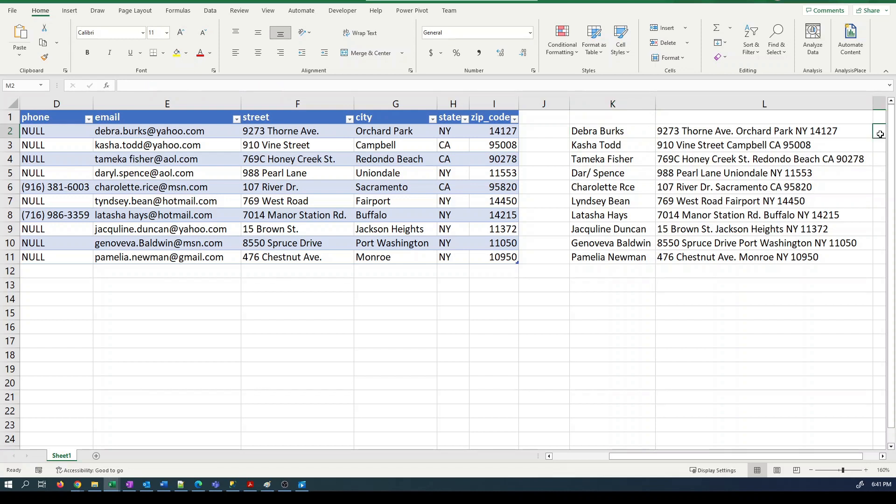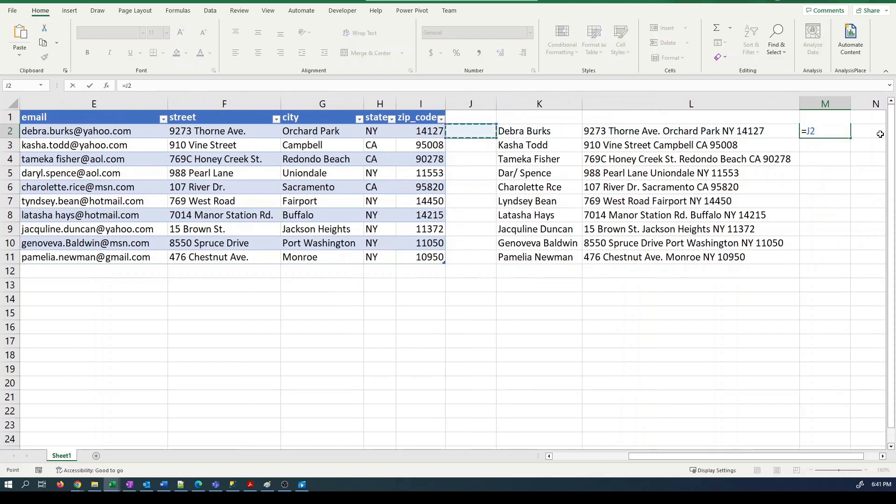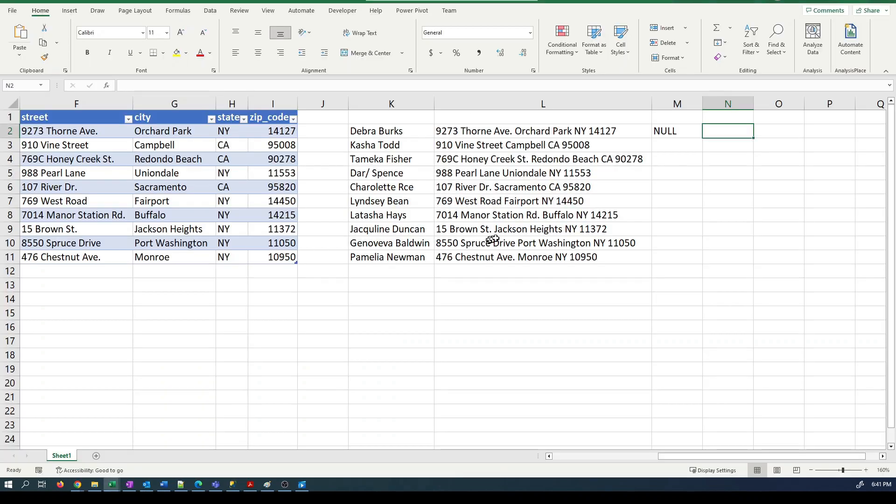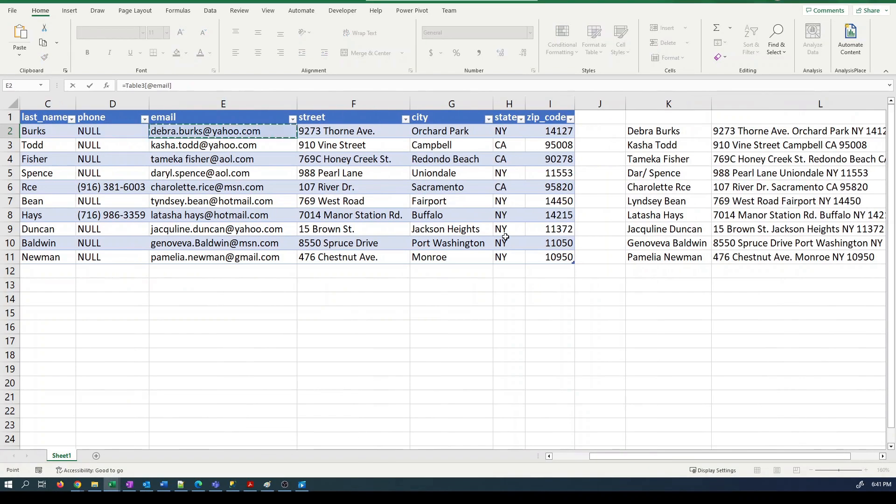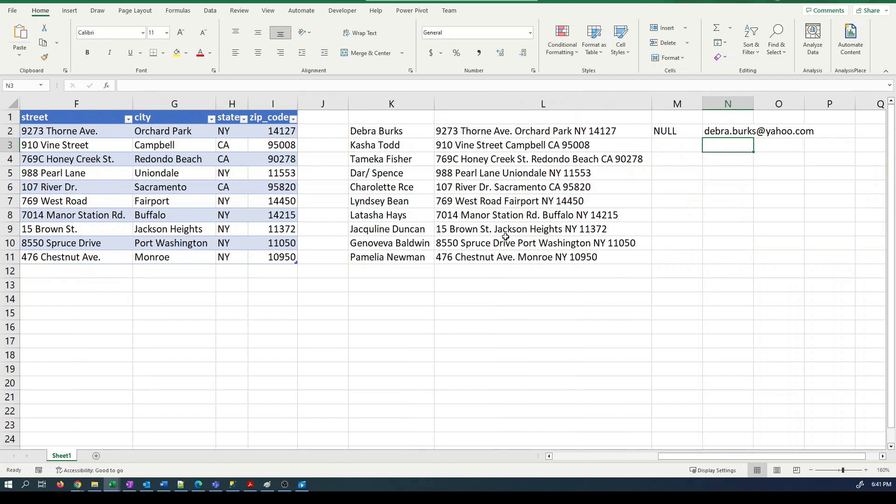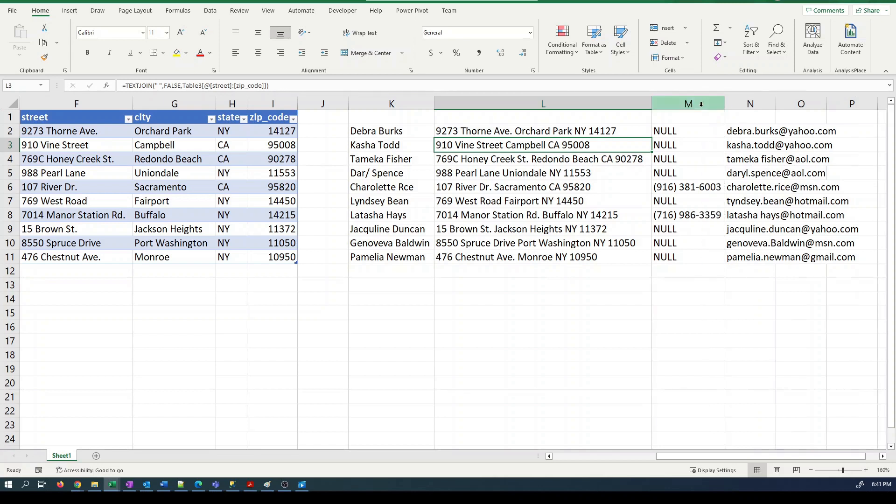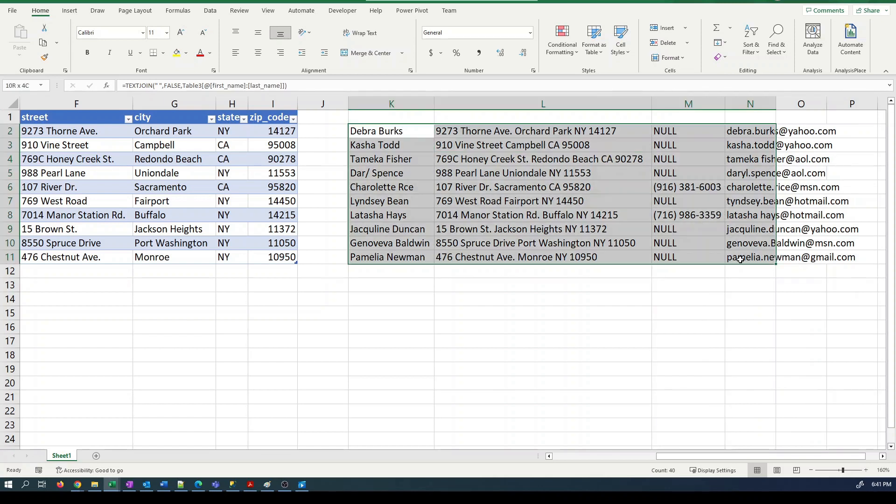Let's deal with the remaining columns. So we need the phone number and we need the email address. Text join, space is the delimiting character. So now we've got the data ready and we can start making our insert statement, right?